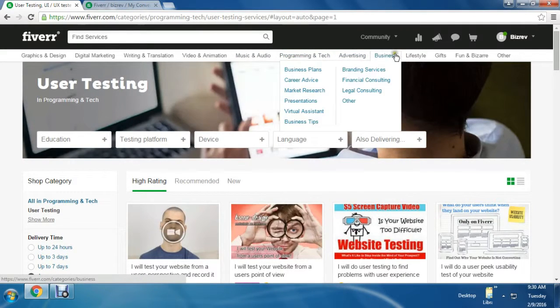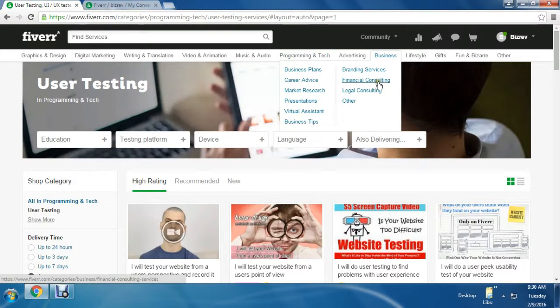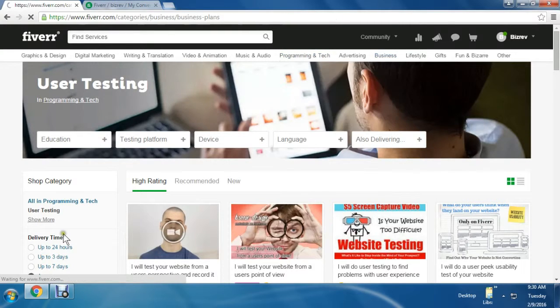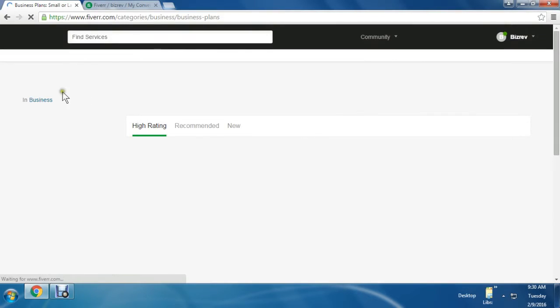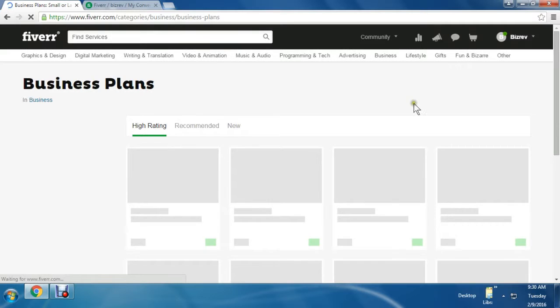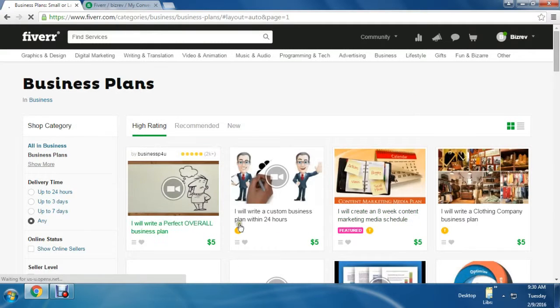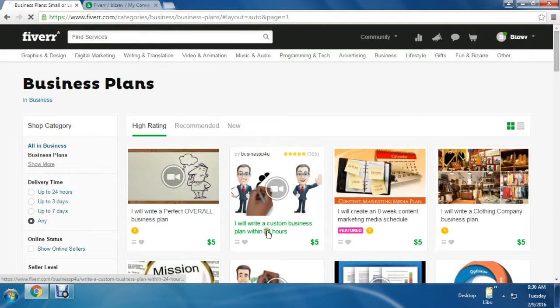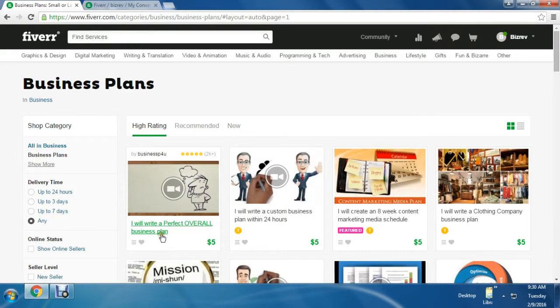I'm showing one more option here - the business option. Let's see the business plan page. So many people are offering business plans for $5.